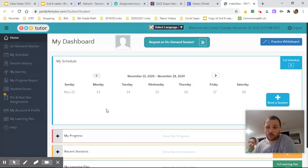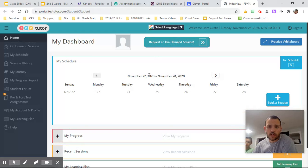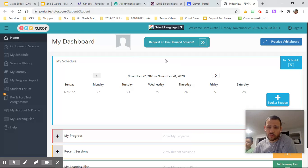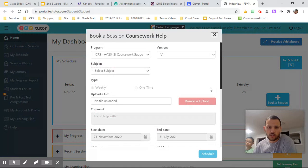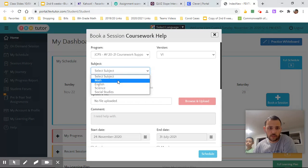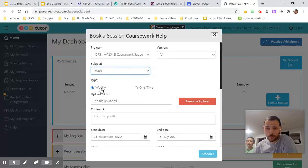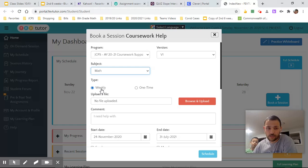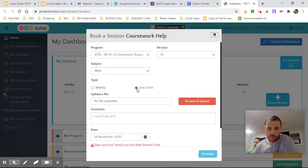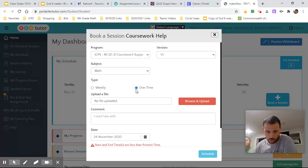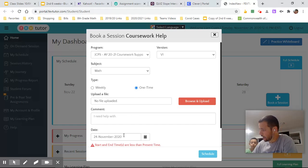So you can schedule tutoring appointments if you'd like. My suggestion most of the time, I think it probably makes sense not to do that, but you could click here on book a session. You can fill in all this. So if it's math, cool. You can make it weekly to where maybe they just help you once a week at a certain time, or you can just make it a one-time appointment. All right, so say you just need help today after class at three o'clock.